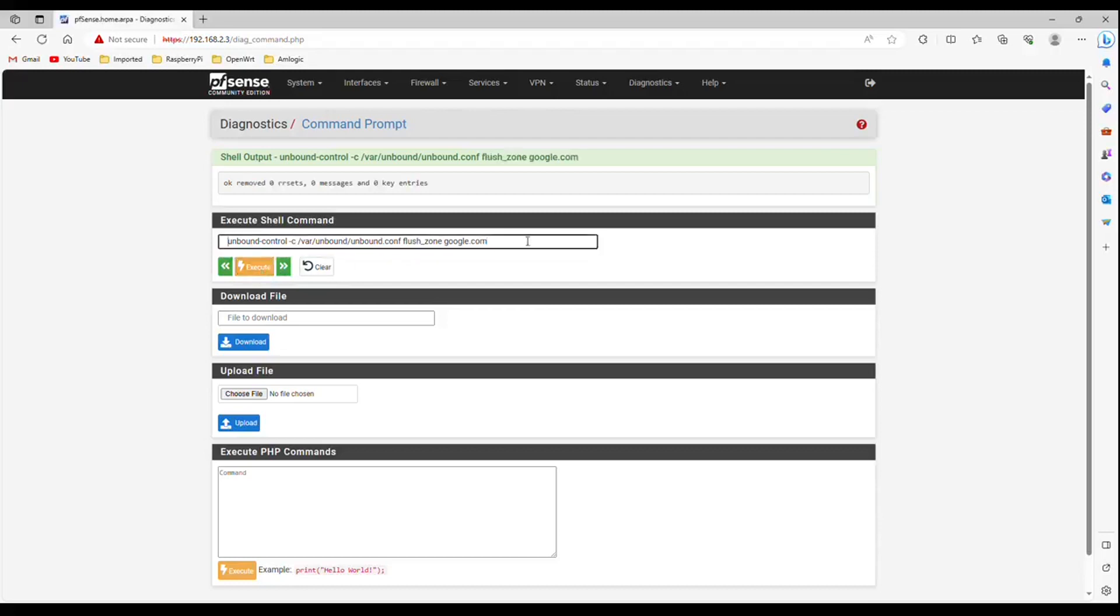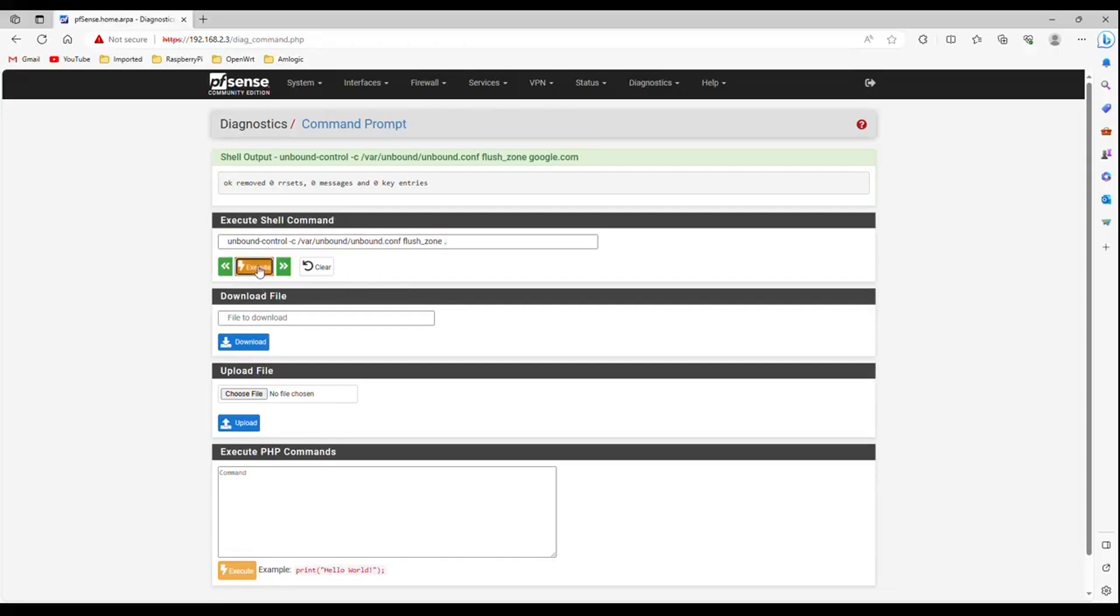Now type only dot after flush underscore zone space dot. This command will clear all data for all zone. Click execute. You can click execute multiple times until you get zero readings.